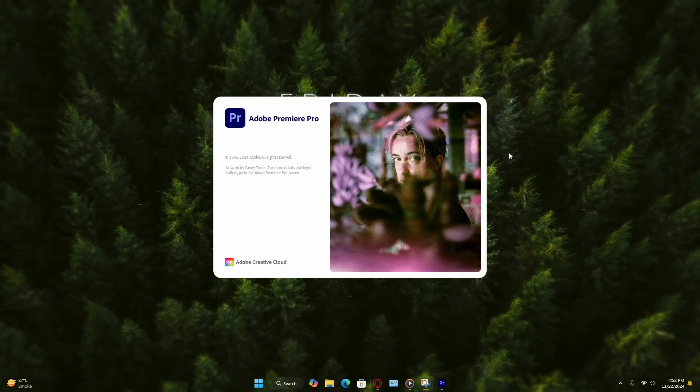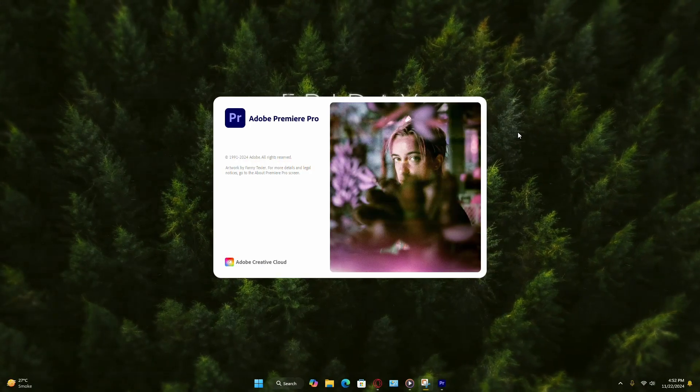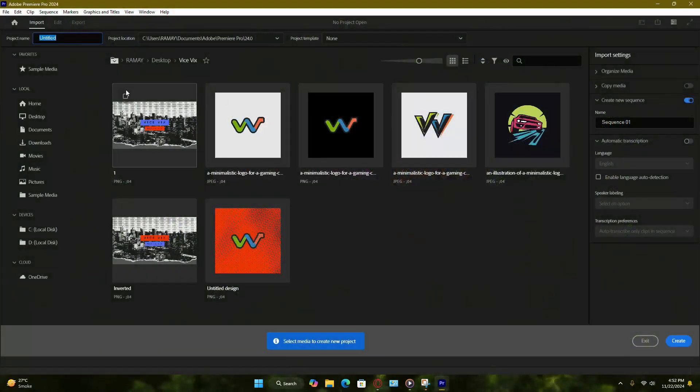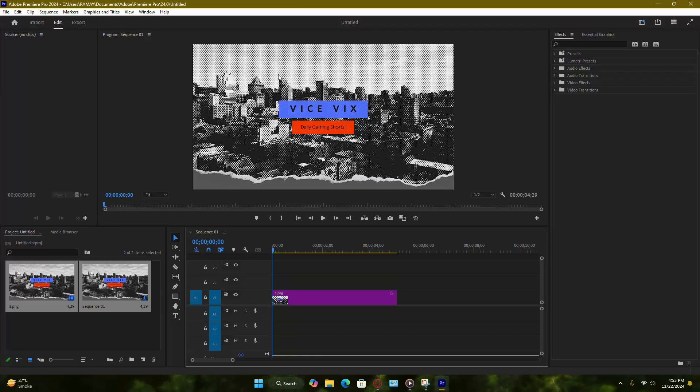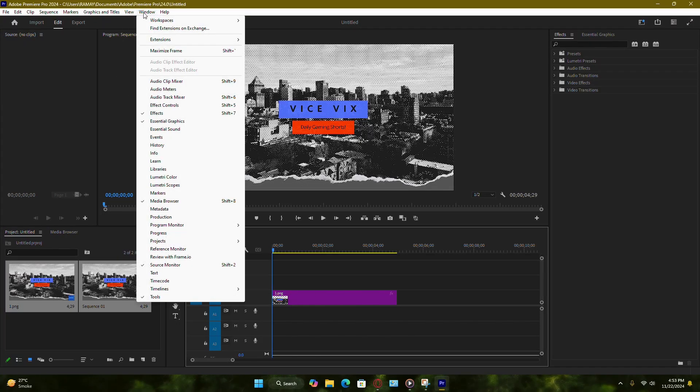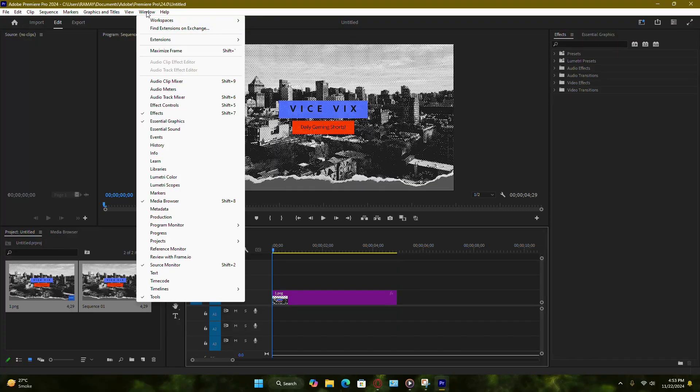Next, open Adobe Premiere Pro. Start a new project or load an existing one. To check if the installation was successful, go to the window menu at the top of the Premiere Pro interface. From the drop-down, select Extensions. You should see Motion Bro listed there.